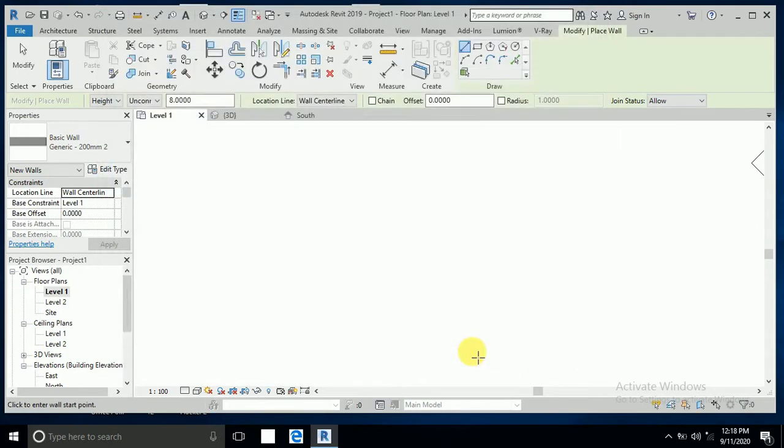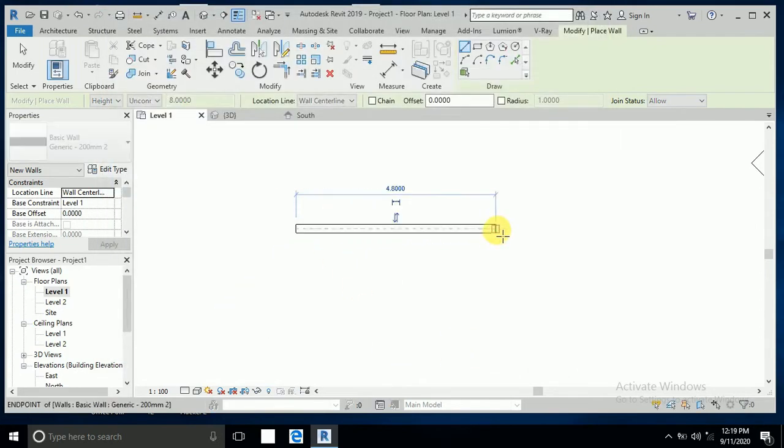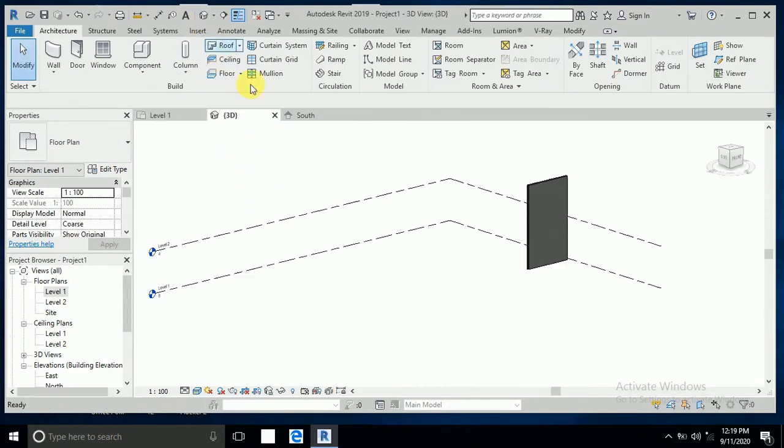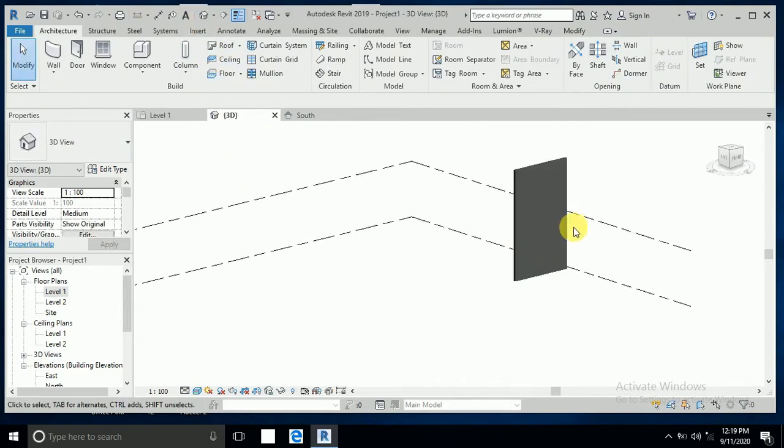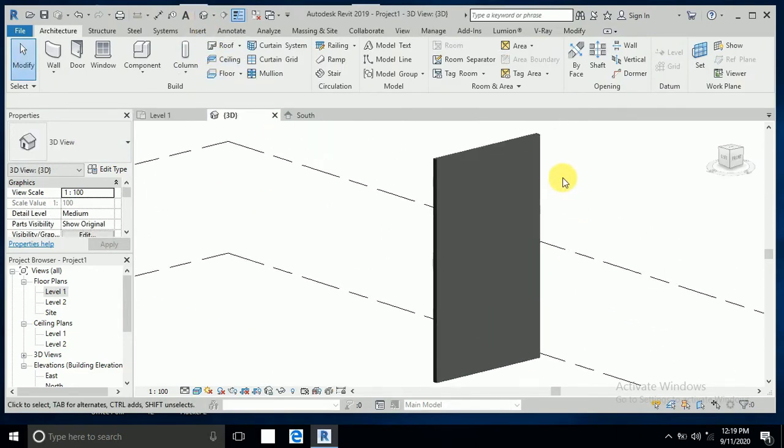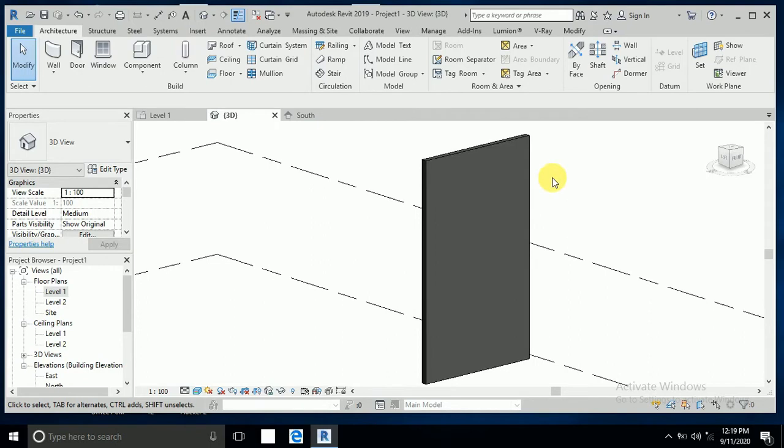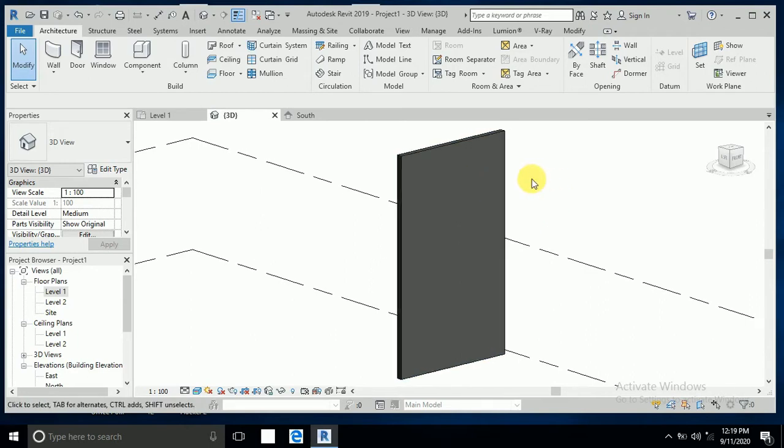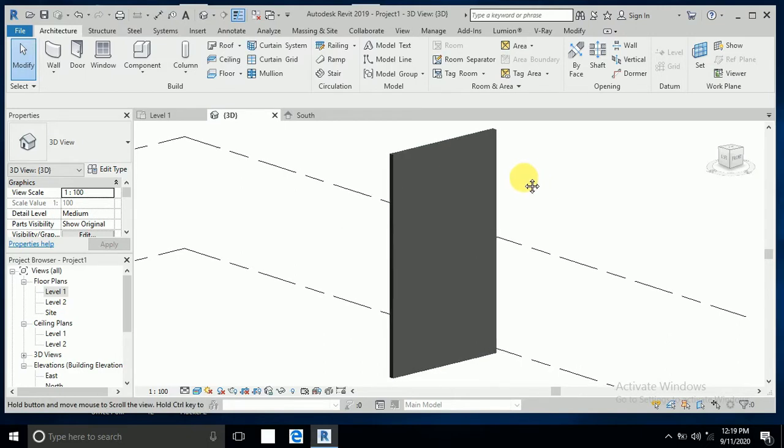I draw one wall here. Click on the 3D view, so this is the wall. Now I'll create the design. This is a sweep design and precast wall design.